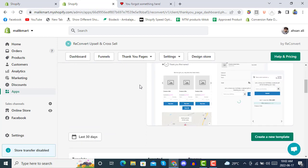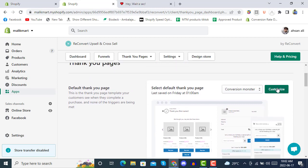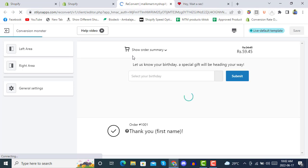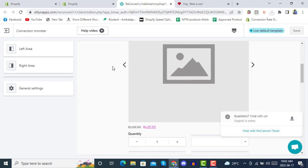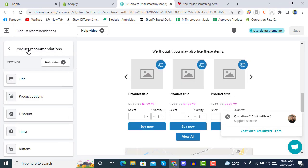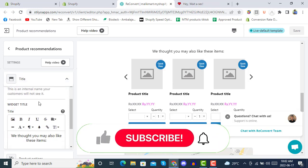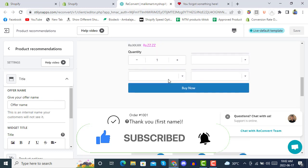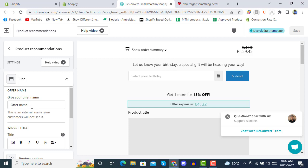By default you will see some options — click 'Customize'. When you click Customize, you will be redirected to a new window. This is the thank you page of your checkout store. In the left area, if you click on it, you will see Product Recommendation, where you can select a title of your own choice.